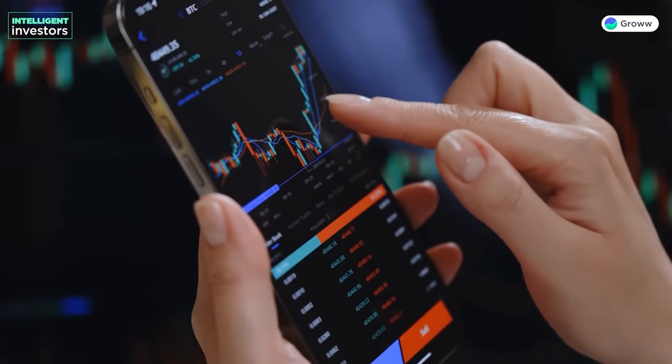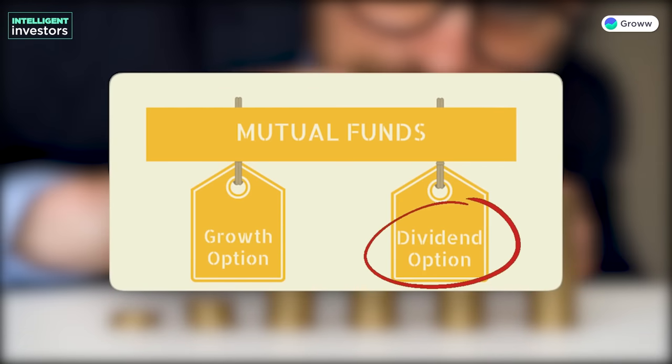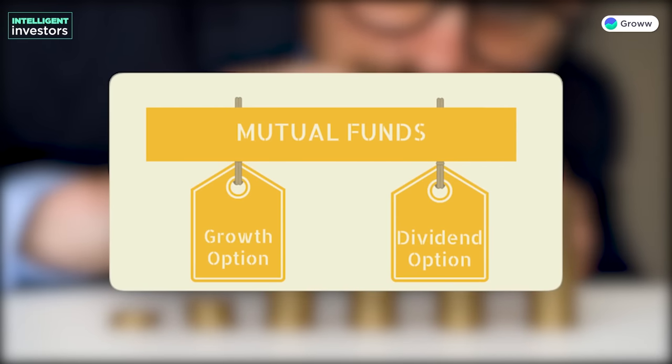Hey everyone, how are you all? When you invest in mutual funds, I'm sure you will see two schemes: the growth and dividend option of mutual fund schemes. Why do you think that is, and what is going on?